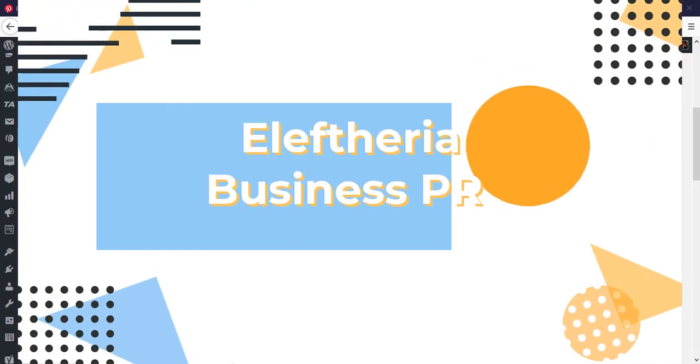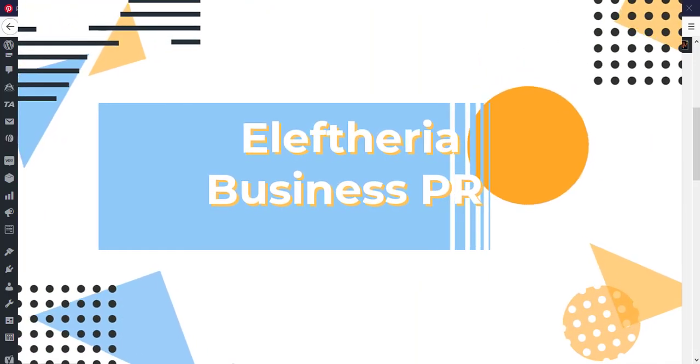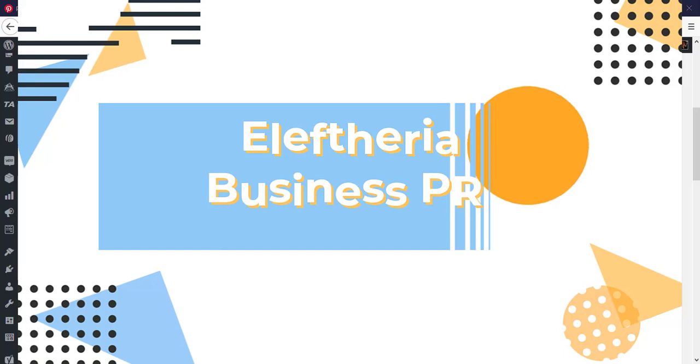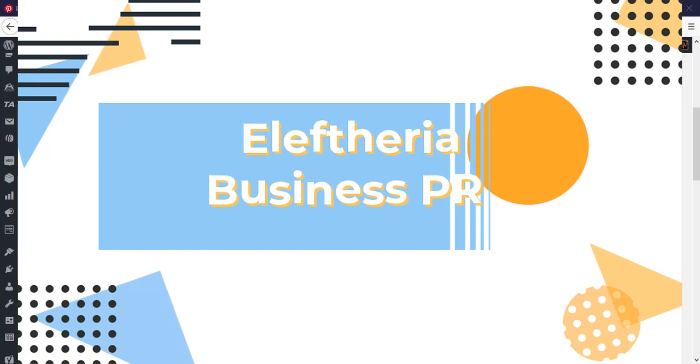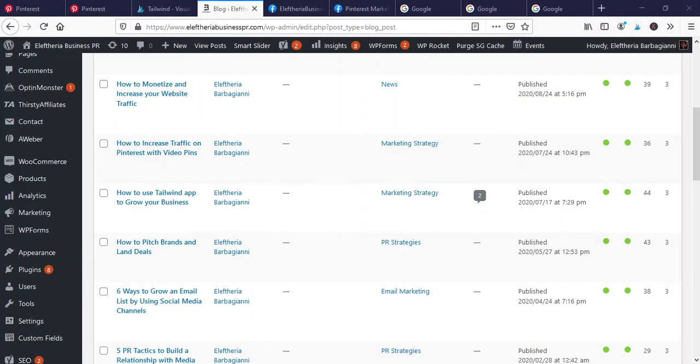Hello guys, this is Eleftheria Barbagianis from Eleftheria Business PR. Welcome back to my channel and thank you very much for your likes and comments. In today's video I will show you a small tutorial on how to use WordPress website and how to make a couple of changes or what direction to use to change things you want in your website.